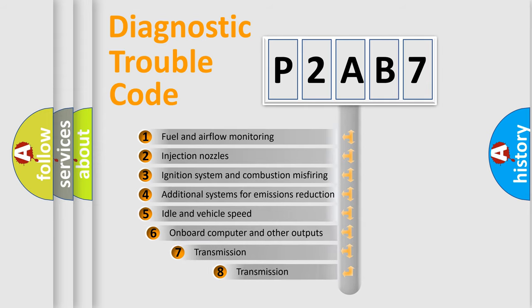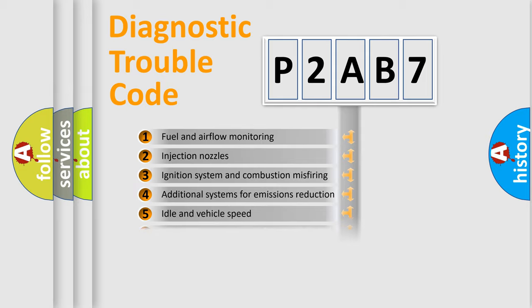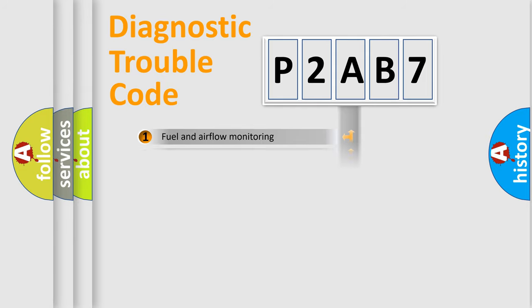The third character specifies a subset of errors. The distribution shown is valid only for the standardized DTC code.